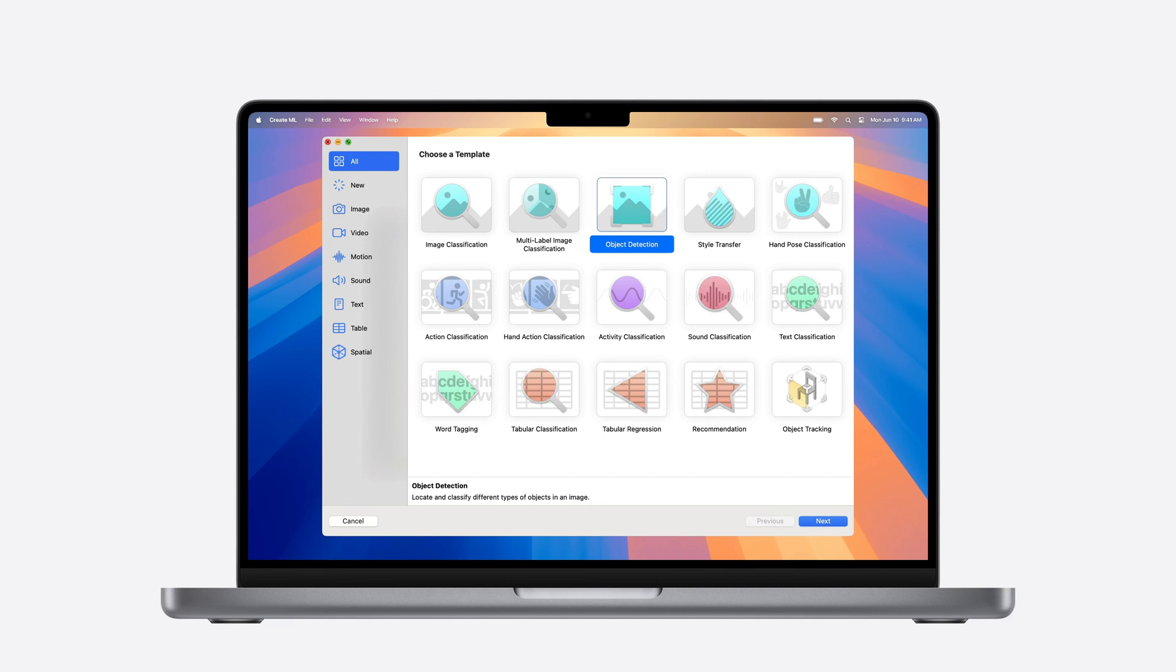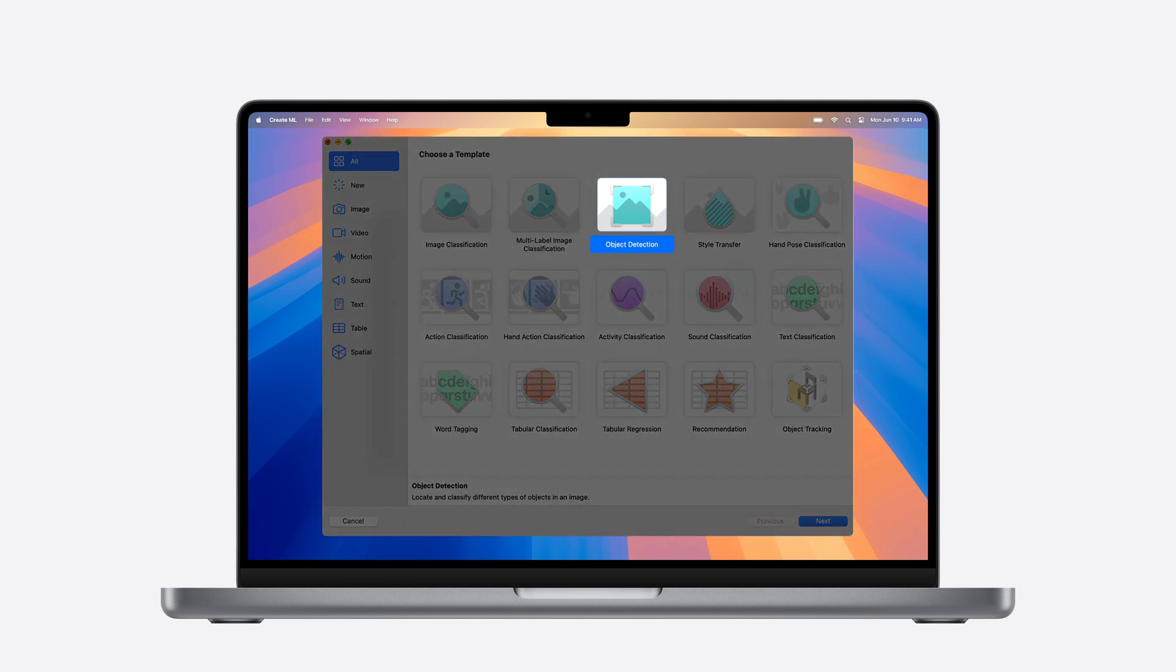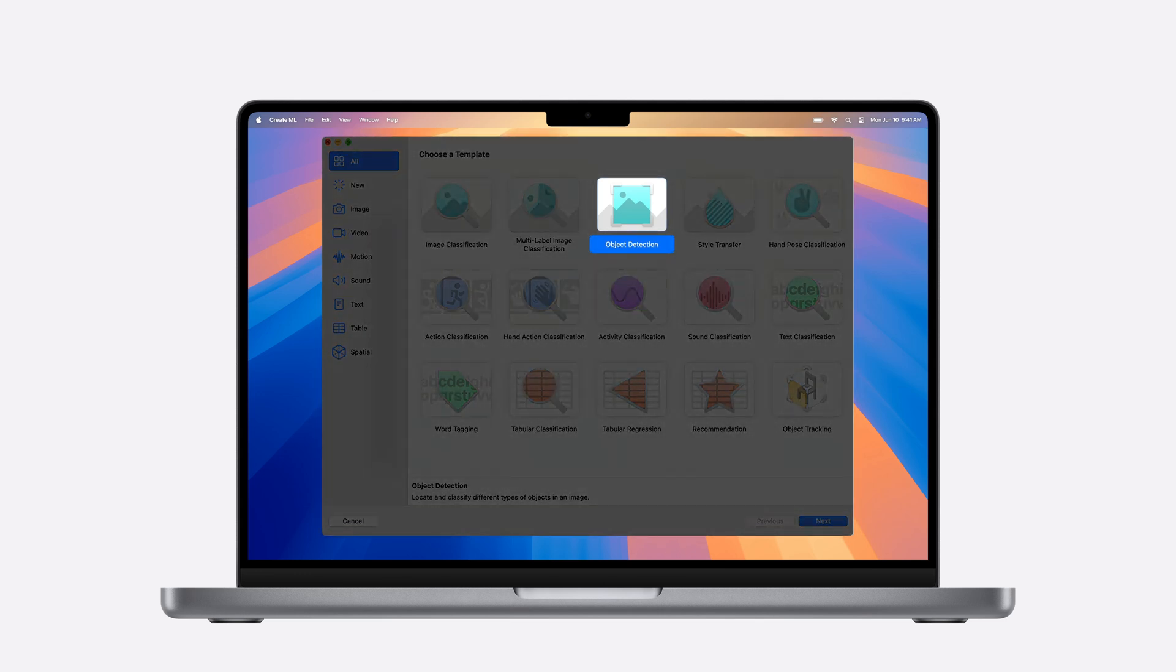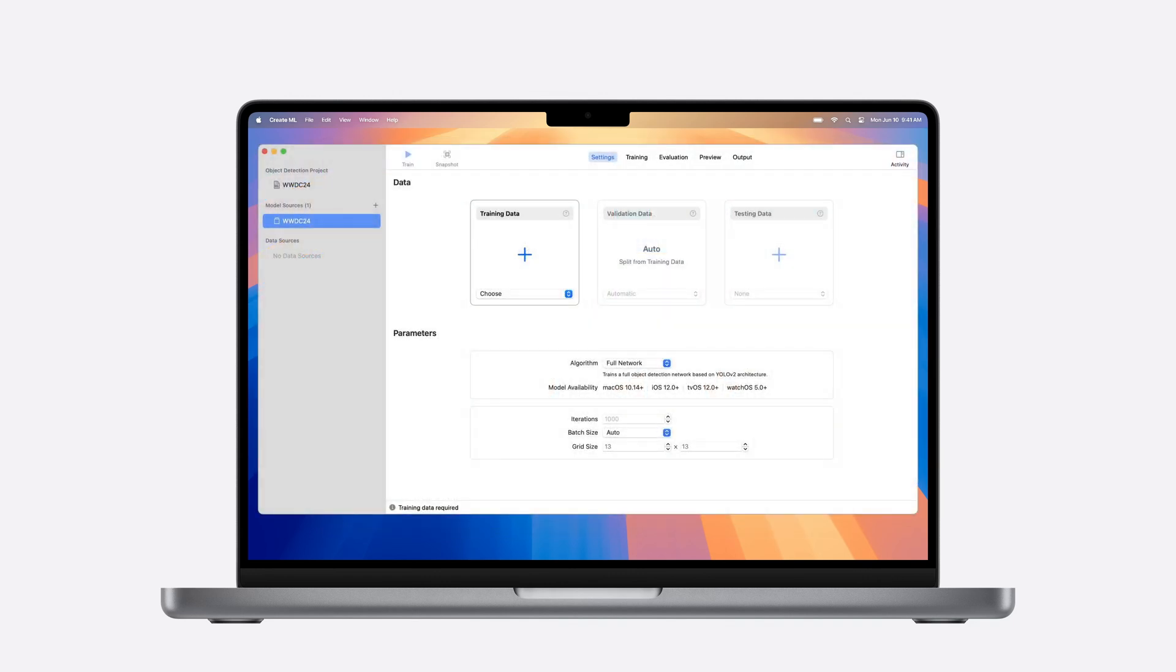The easiest place to get started when building custom machine learning models is the CreateML app on your Mac. You can create models that can predict the content of your images, videos, or tabular data. Models that can detect objects in images, sounds in audio files, human actions in videos, or activities. I'll choose object detection for now. Regardless of which template you choose, the starting point is always the same. Your training data.